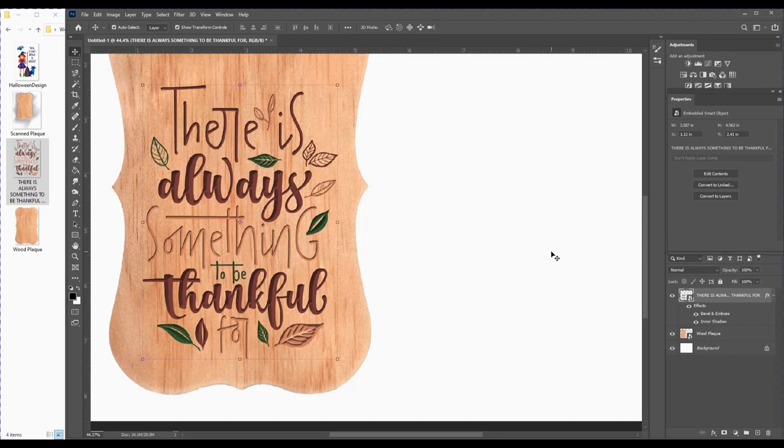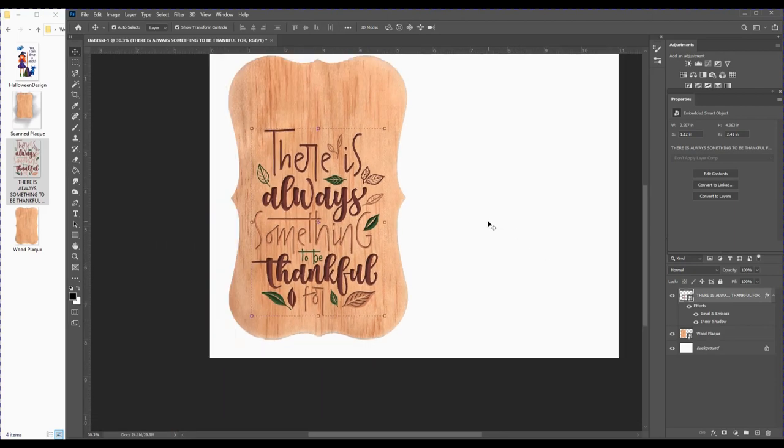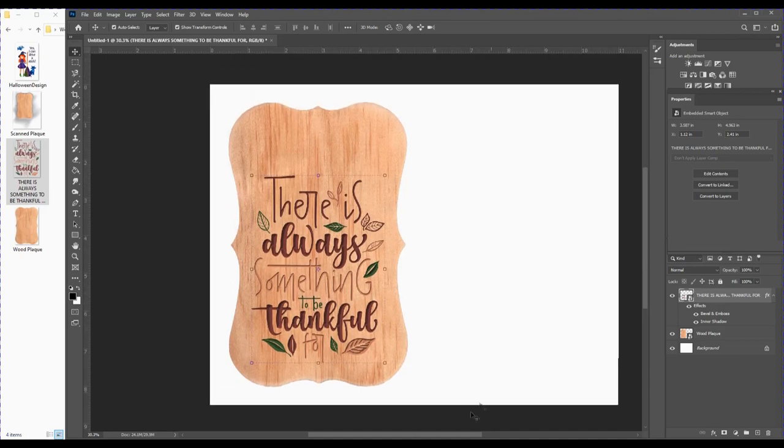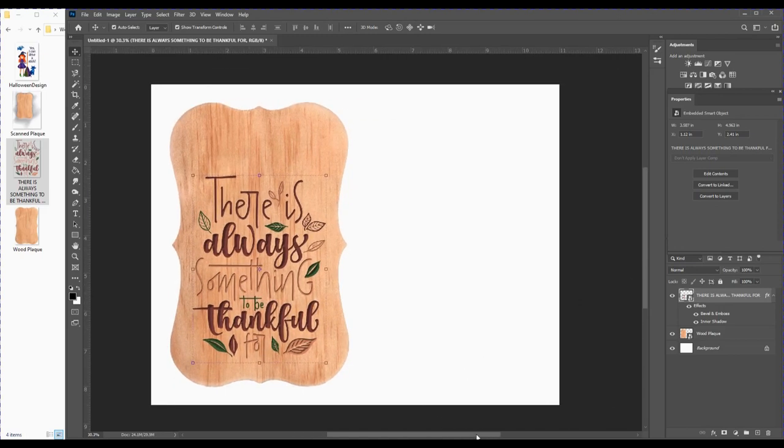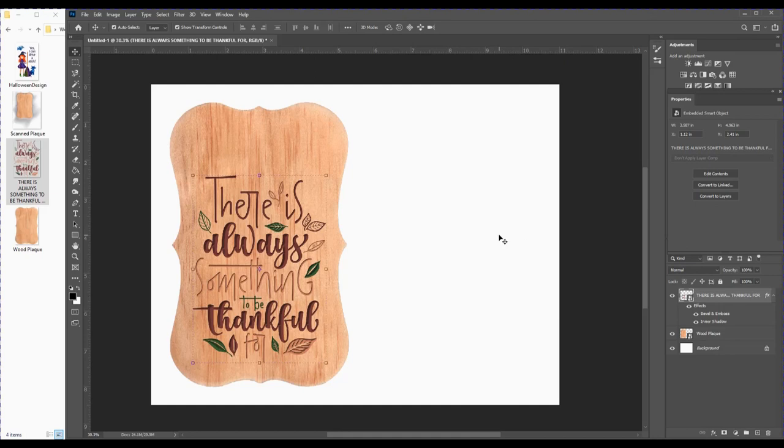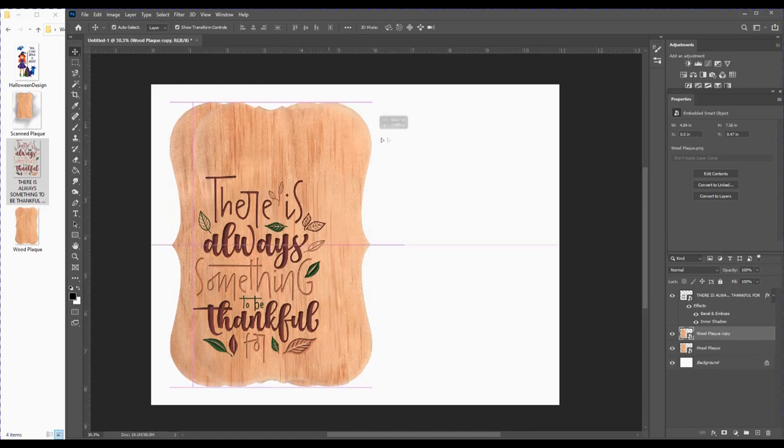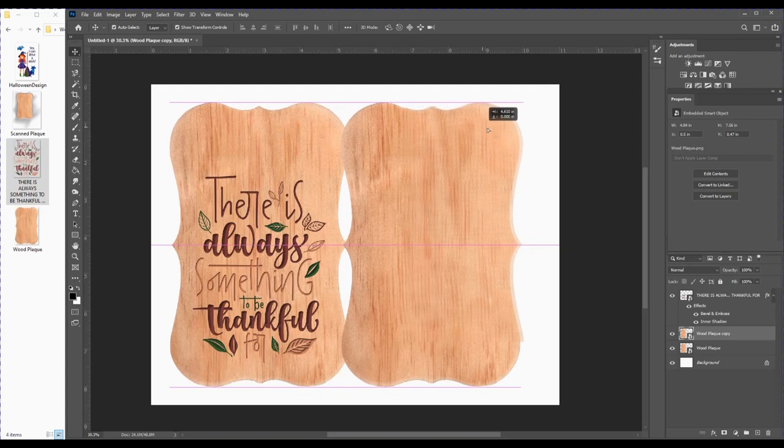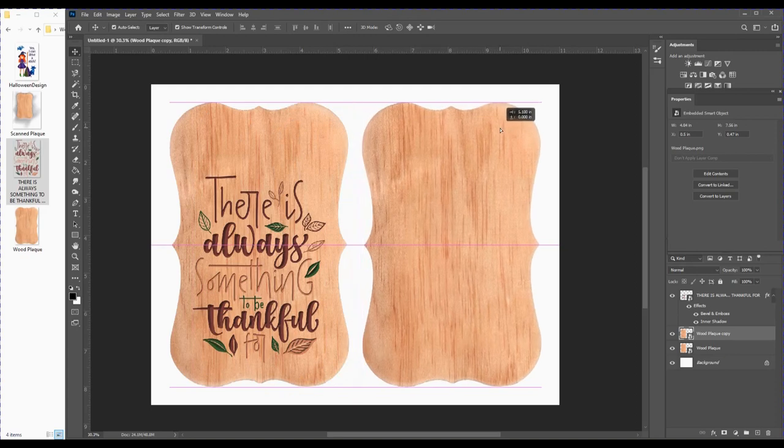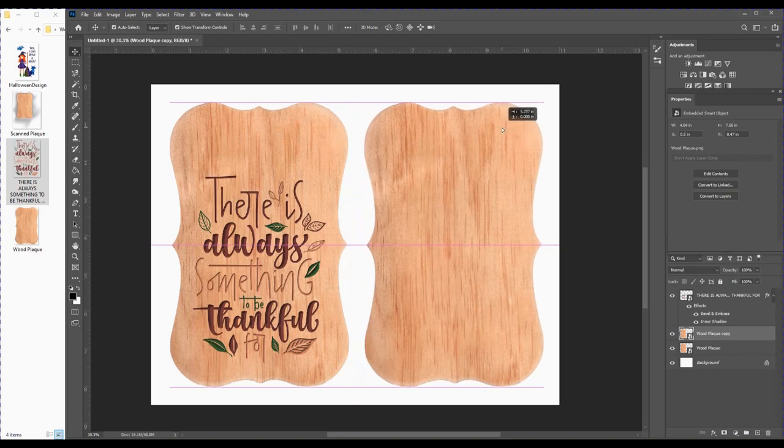Now with those effects, it gives the illusion that it is embedded into the wood. I think that looks pretty nice. With this plaque, I've decided to put a print on each side. This page works great because I can get two prints on a single sheet of 8.5 by 11 inch paper. I'll click on the plaque and hit Ctrl+J to duplicate the layer.